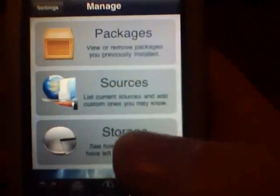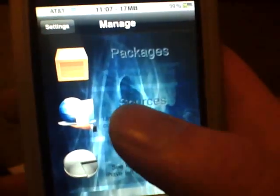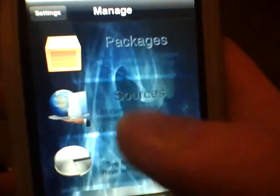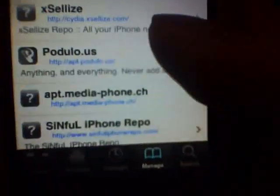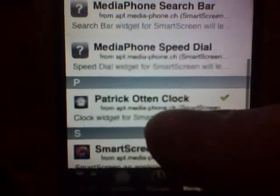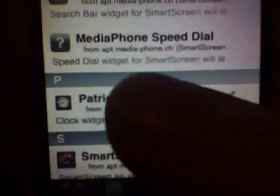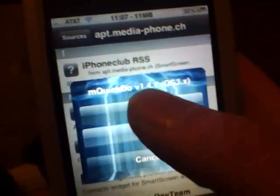After you've loaded up, if you do have the smart widget repo go in here, go down to the repo — and if you don't, that's the repo right there, I will have that in the more info section. Slide down until you get to Patrick Oden clock. Go ahead and install that and after you install that your phone or iPod touch will re-spring.